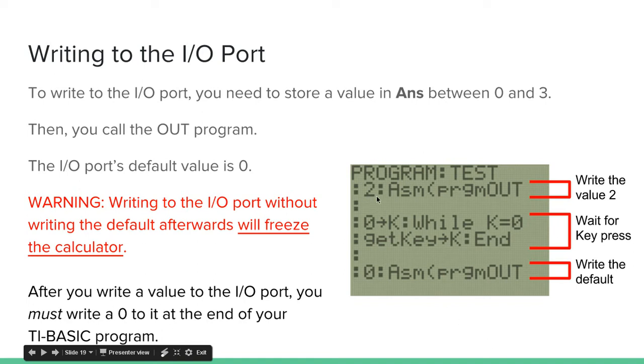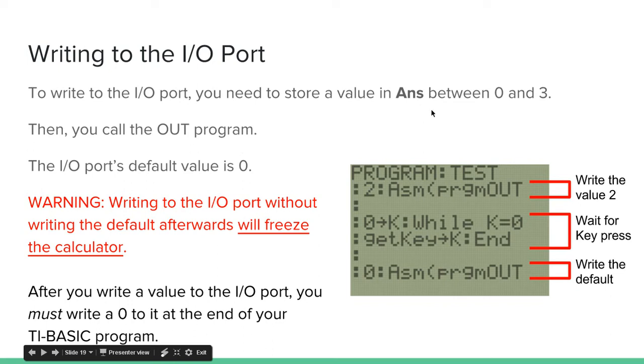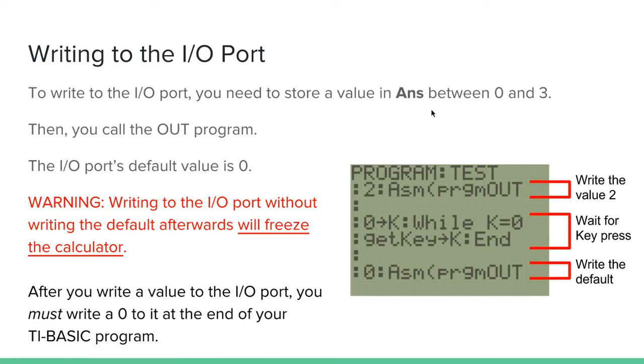So as you can see here, I put 2, then a colon, and 0 and a colon. Because a colon acts as a new line. So I'm essentially, when I write a 2 here, it's essentially storing that 2 value in the ANS variable. So the value has to be between 0 and 3. So there are four possible values.